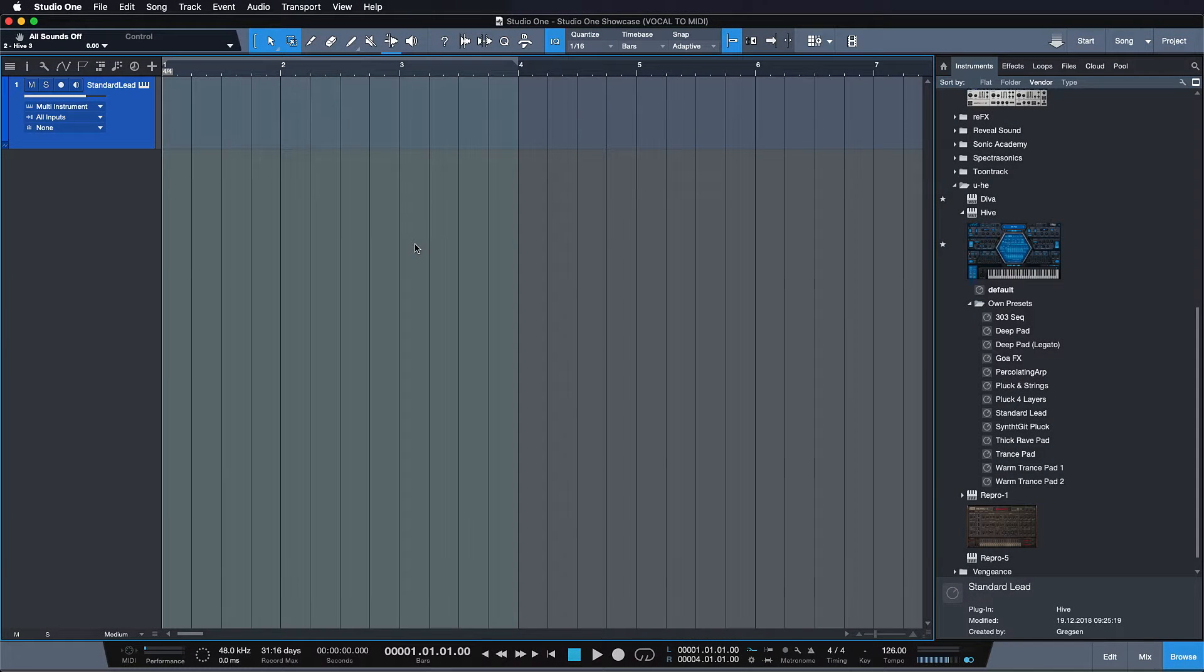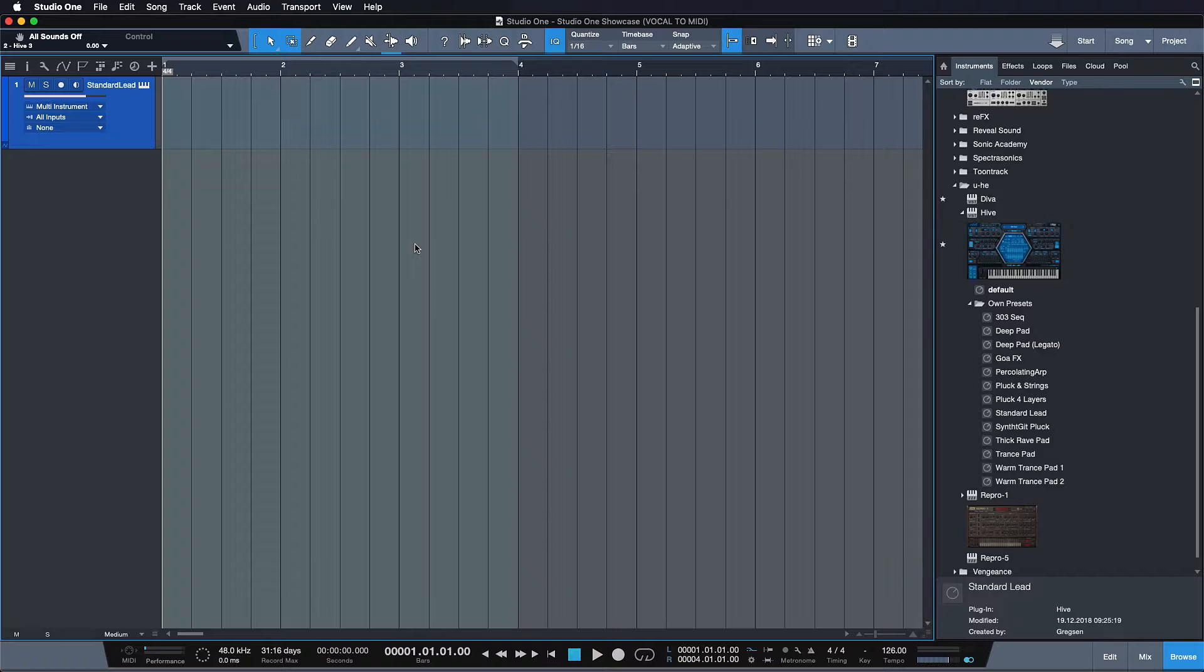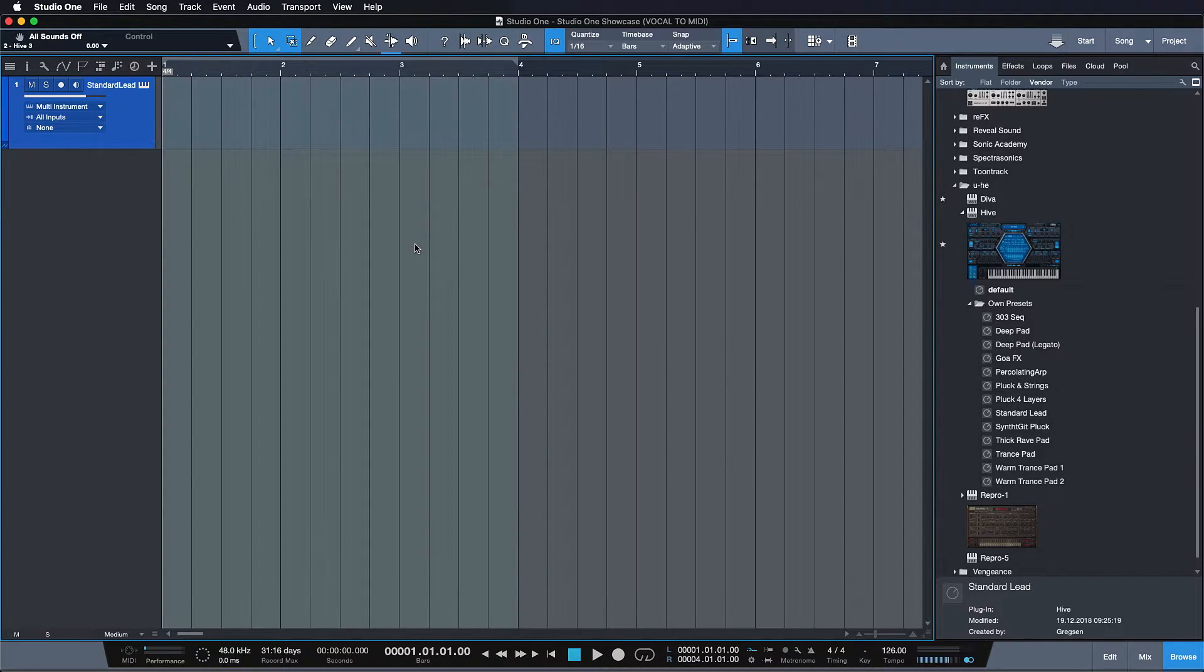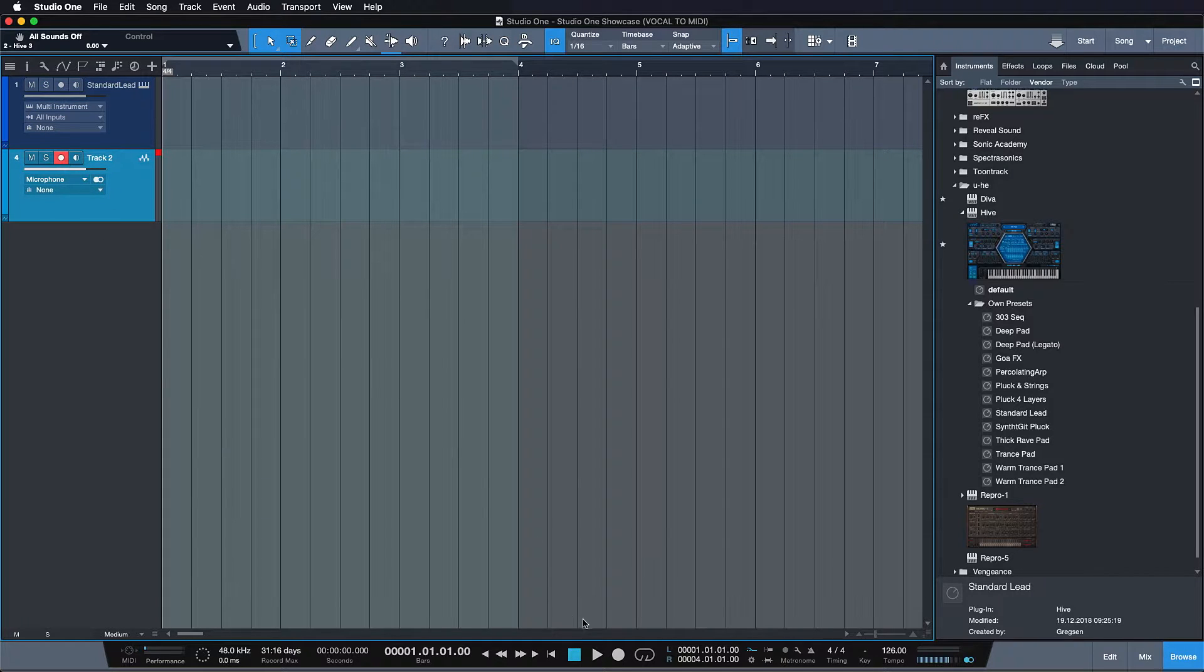So now that we've chosen the sound, how do we get what's in our head into the actual software? One way is to use the MIDI keyboard, but you can actually also use your voice. So let's just hit record on an audio track.